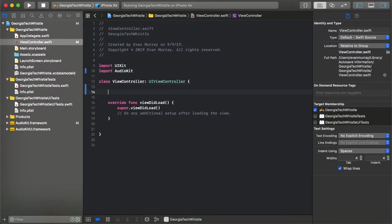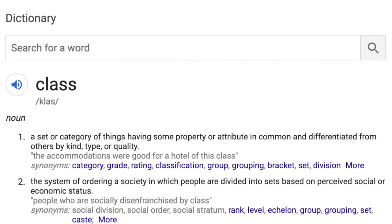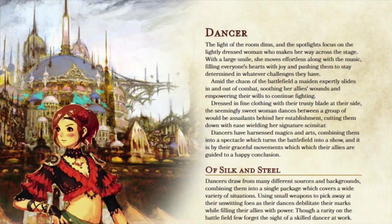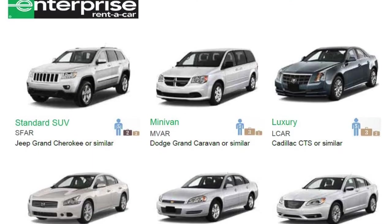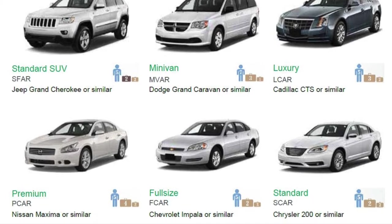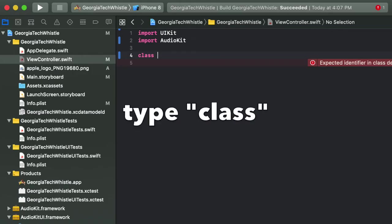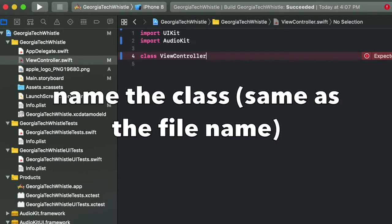Now we'll talk about some key terms important for this video. First: a class is a set or category of things having some property or attribute in common, differentiated from others by kind, type, or quality. For example, Dungeons and Dragons has different character classes, and in everyday life there are different car classes — premium, standard, SUV, minivan. To create a class in code, we use the class keyword, then a space, then the class name, which should match your file name, followed by braces where we define the class.